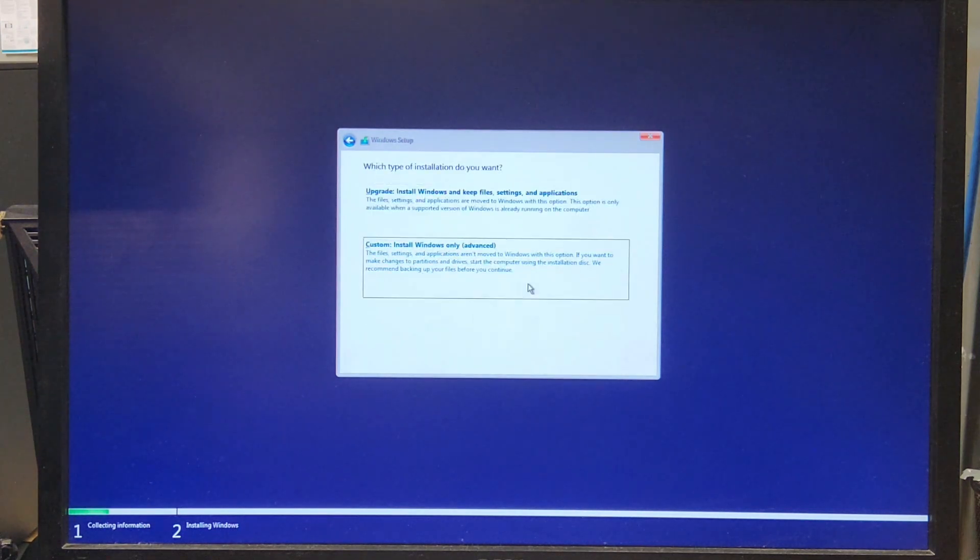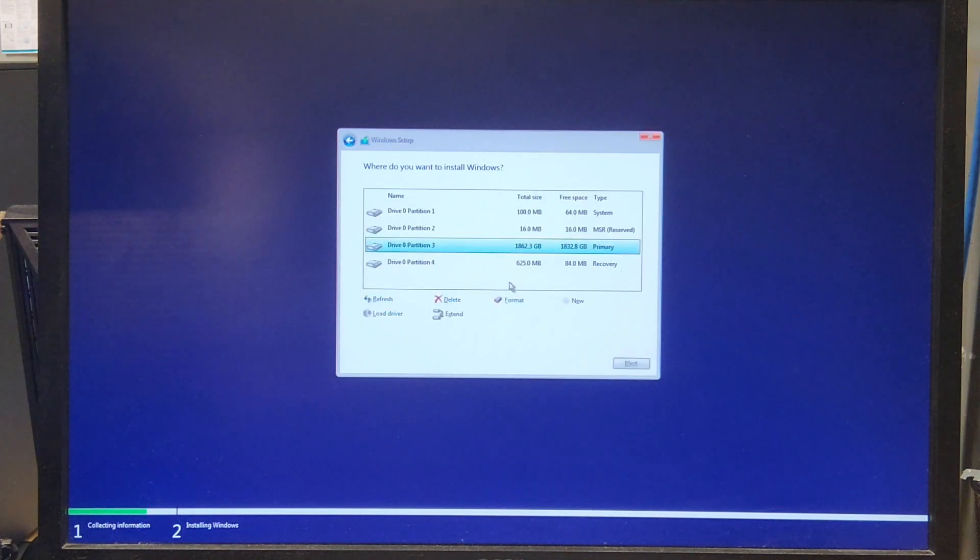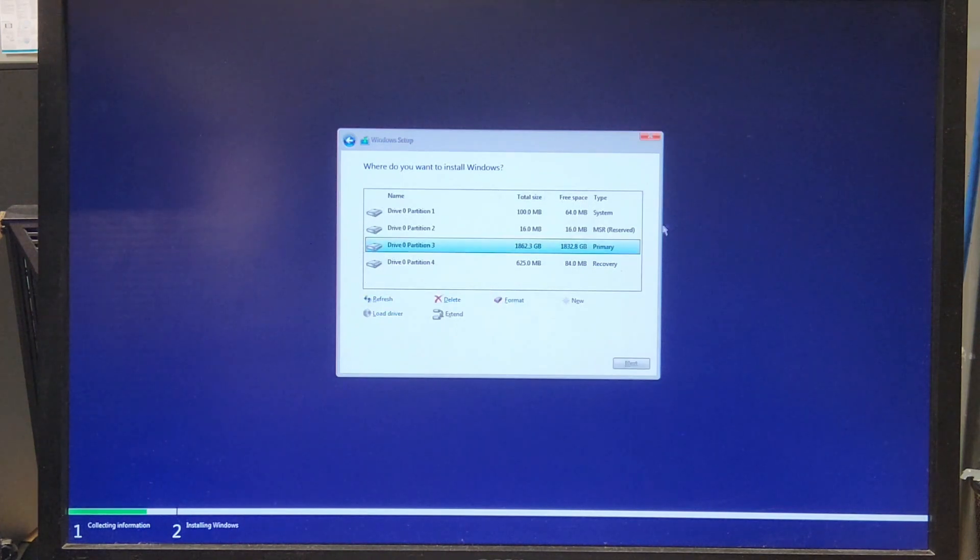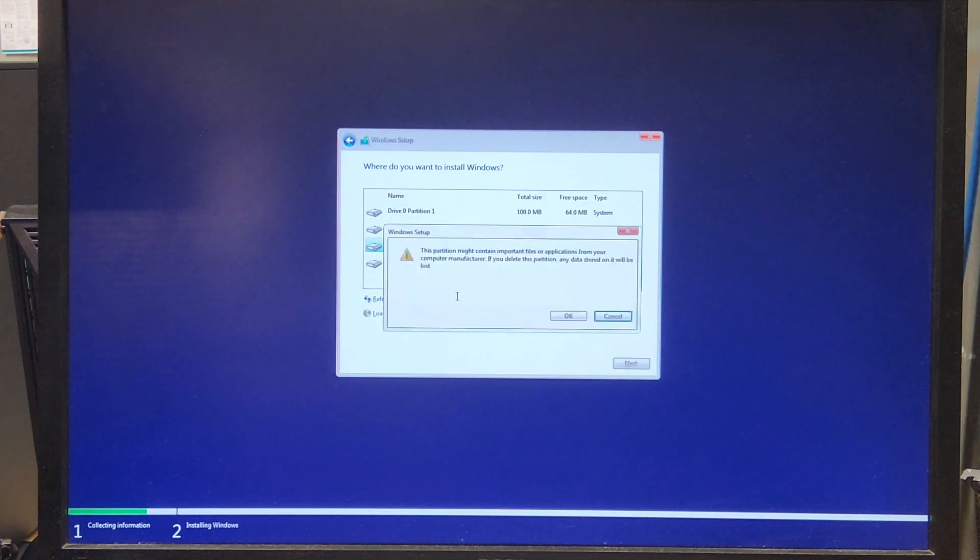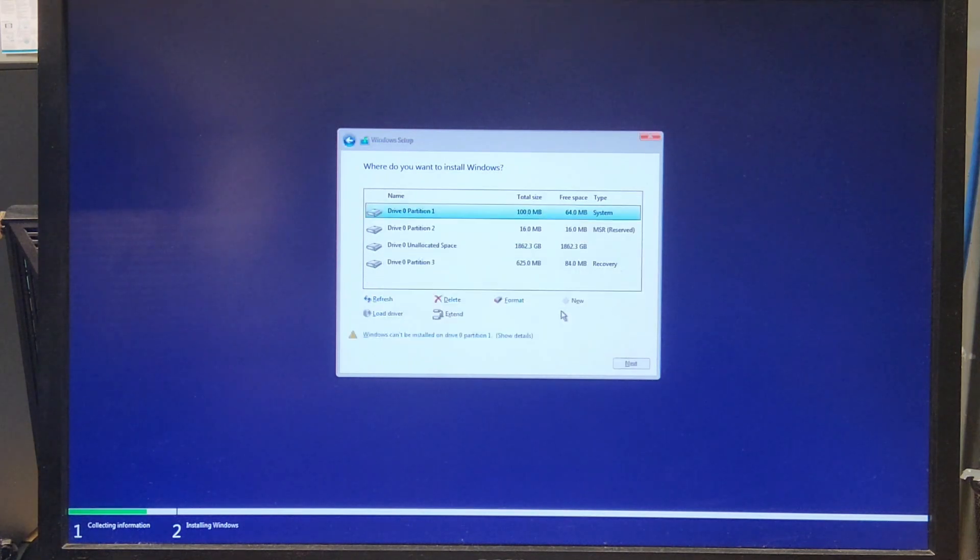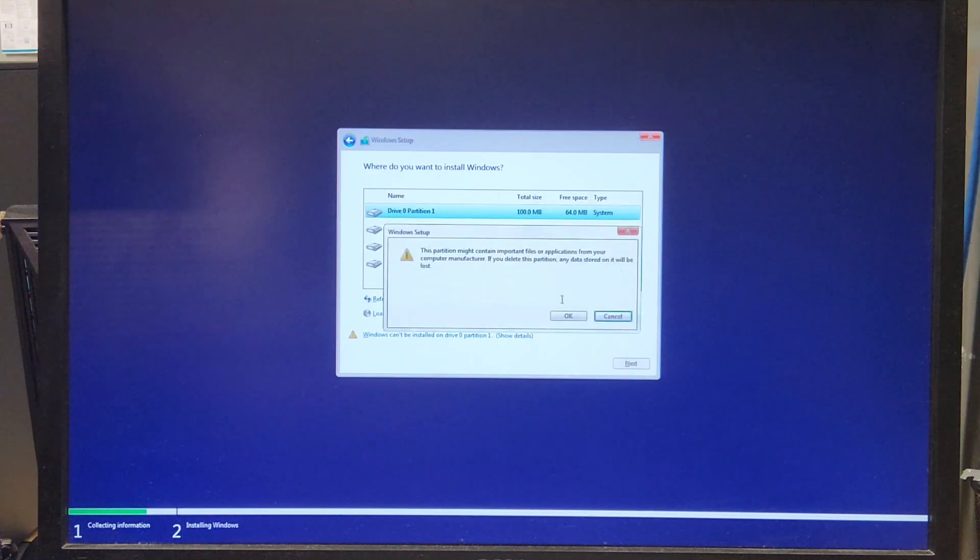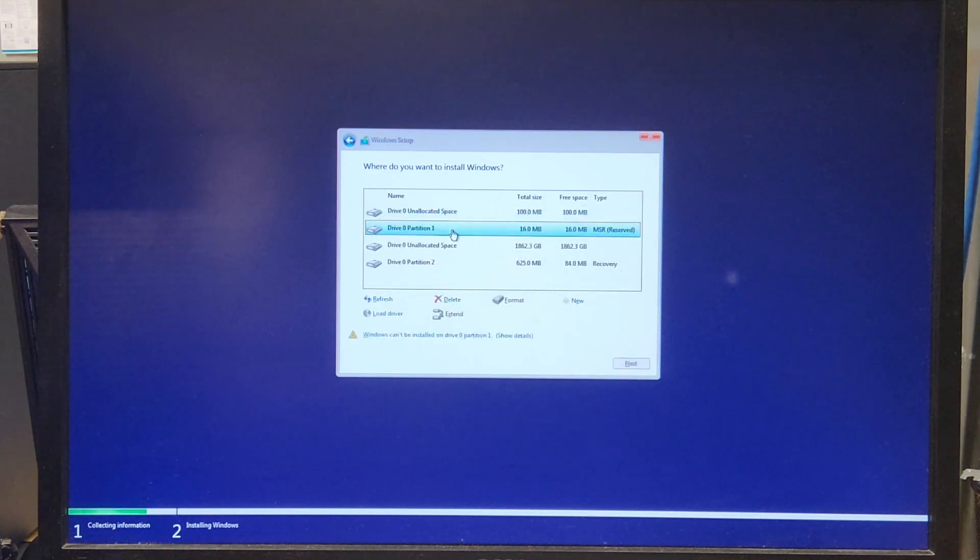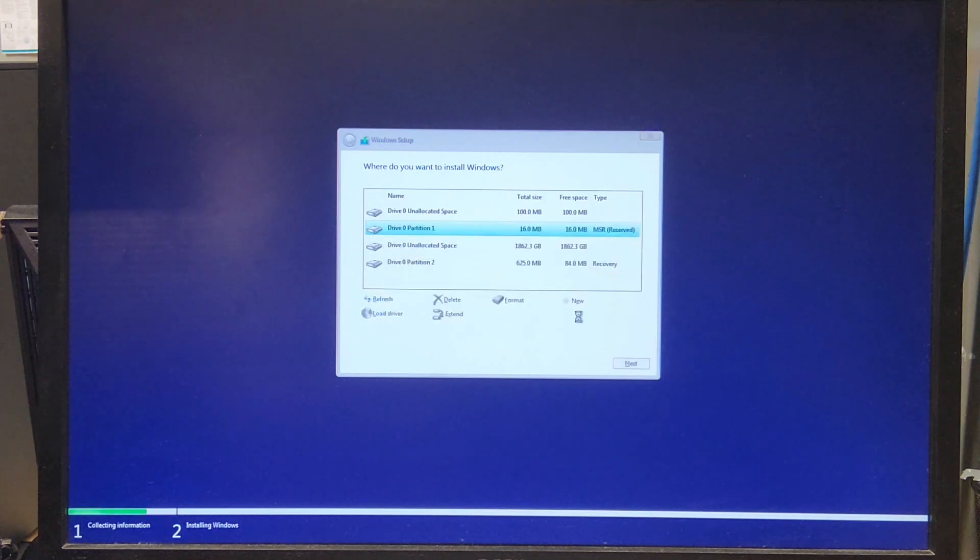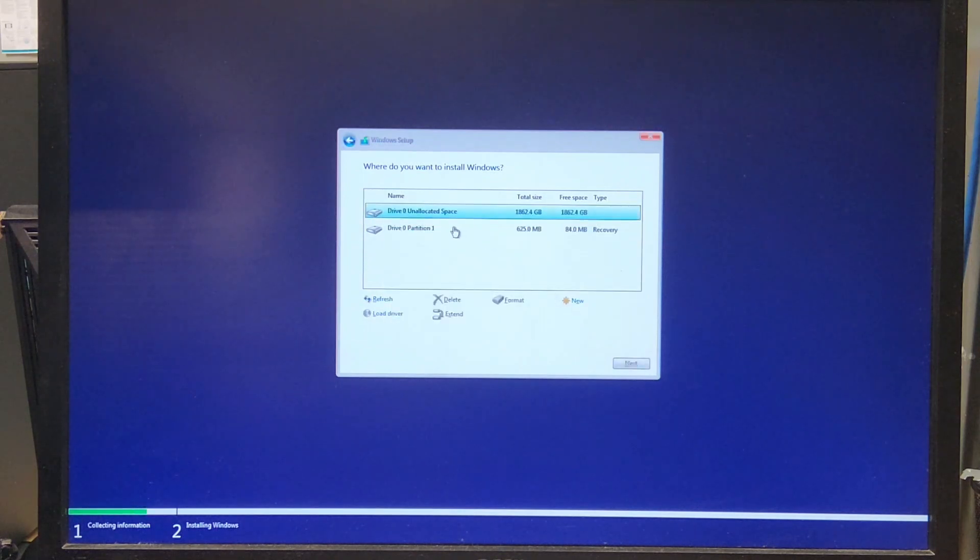Now this is the important part I was telling you about. These are the partitions. This is everything you have installed on your computer right now. We're going to delete these one at a time so there's nothing. This is completely wiping your computer. This is going to make sure when we install Windows, it's completely fresh, like you're getting a brand new computer.